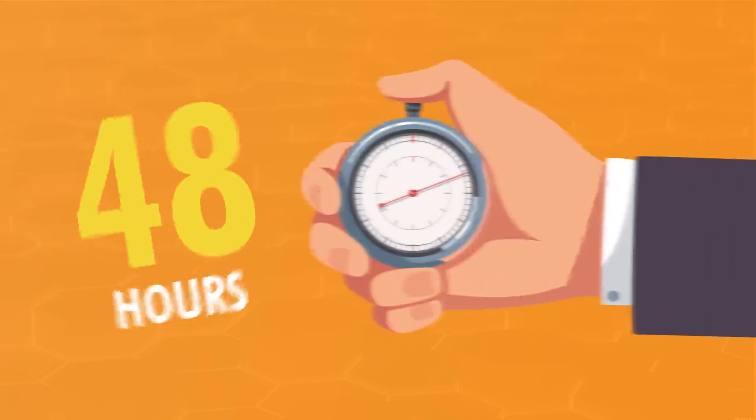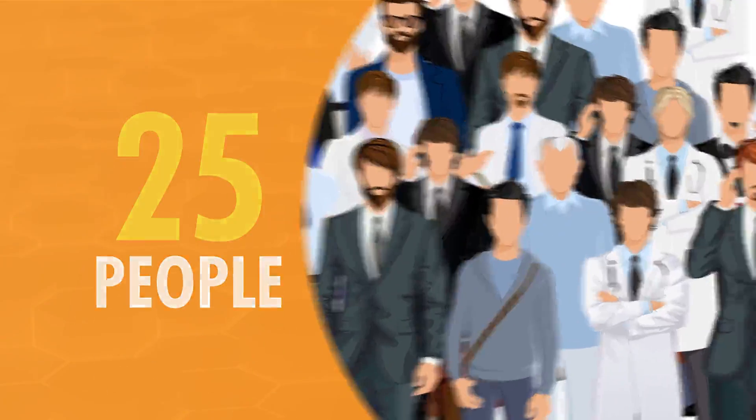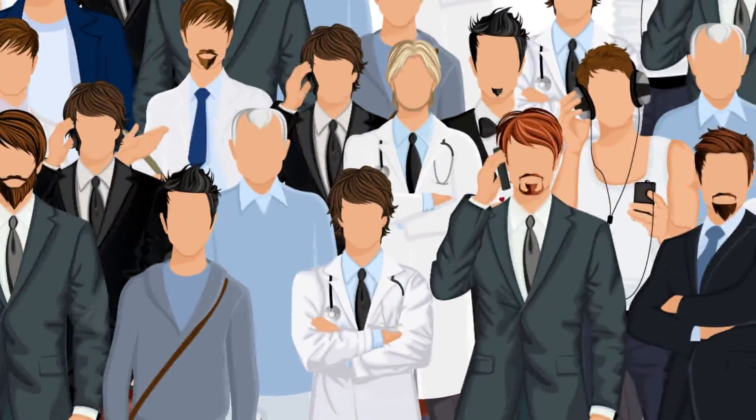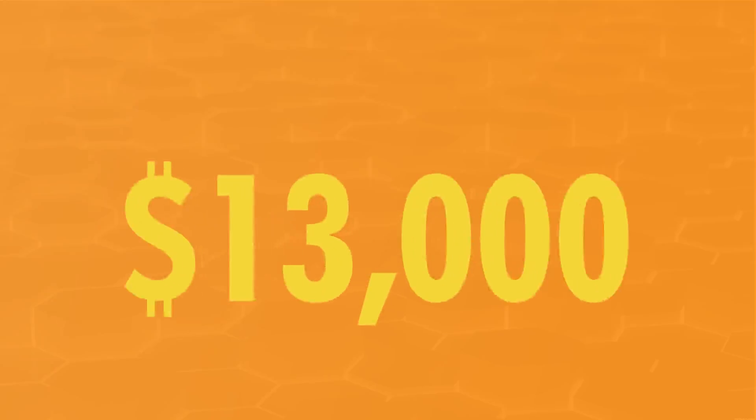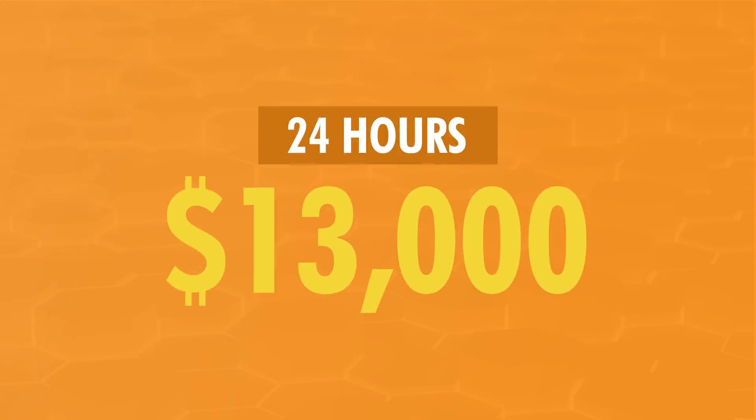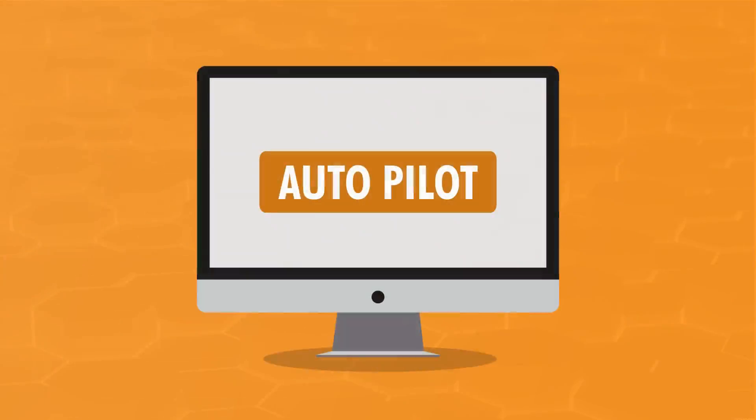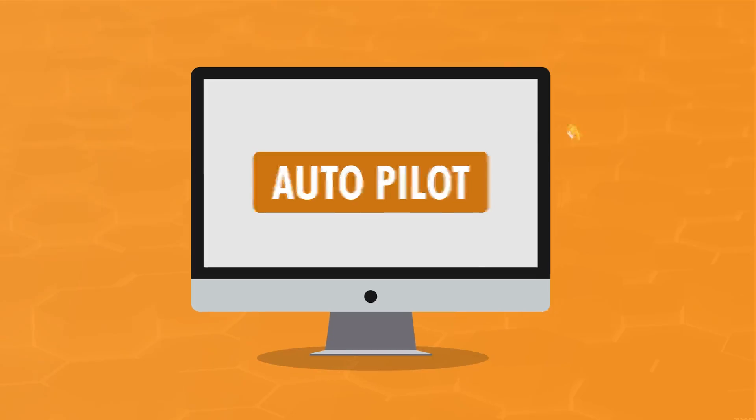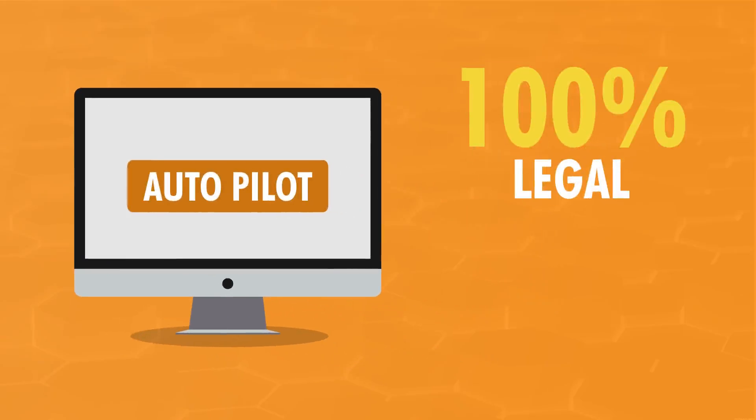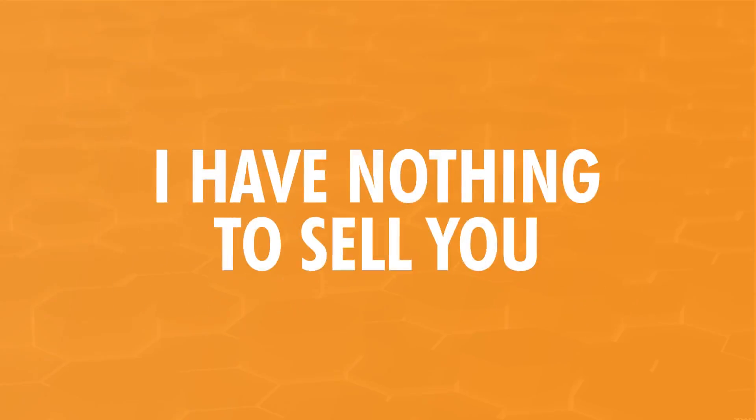Let's click on Auto Trade now to let the software trade the Bitcoin market hands-free. I'm going to leave the software on Auto Trade, and we can check the balance again later on. As we wait, let me remind you that within the next 48 hours, I'm going to speak to 25 more people to give them the opportunity to join me. Each of these people are guaranteed to have over $13,000 in their accounts within the next 24 hours.